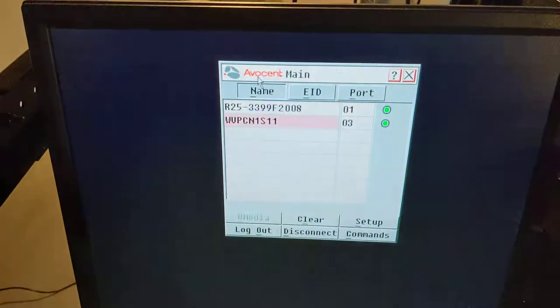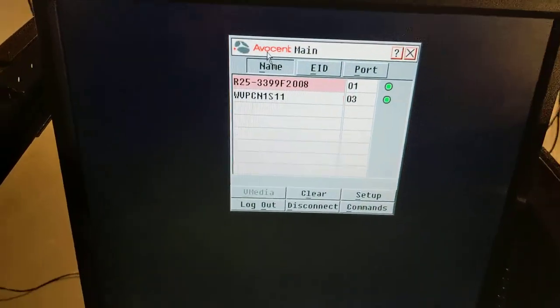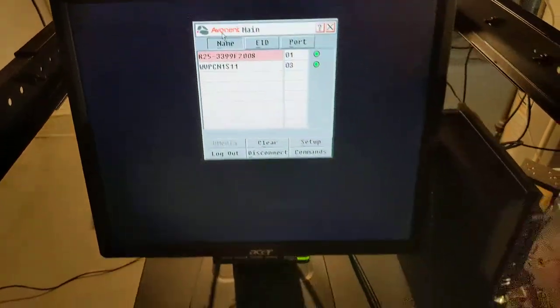So all you do is print screen, pick your thing. That's it. It's easy as pie.